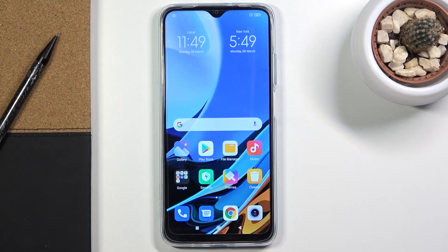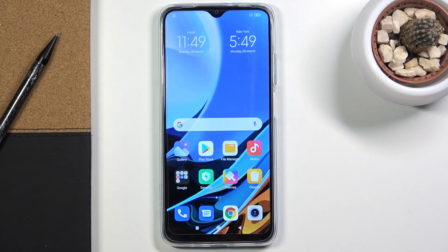Welcome everyone. This is the Realme 9T and today I'll show you a couple of tweaks and tricks you can do on this phone.